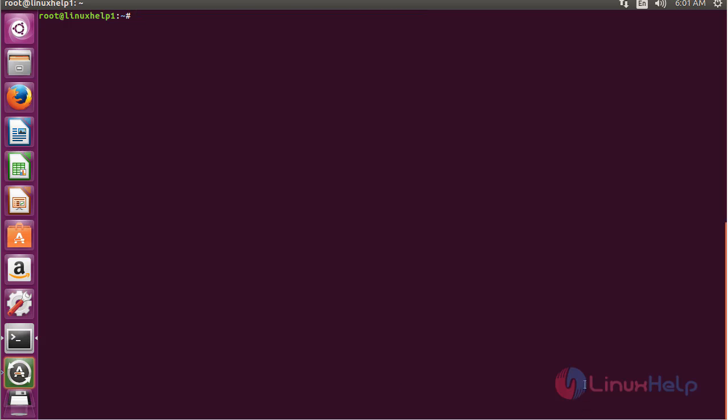For installing MU-PDF on Ubuntu 16.04, first you need to add the repository. For that, use the command: add-apt-repository ppa:ubuntuhandbook1/apps and press enter.